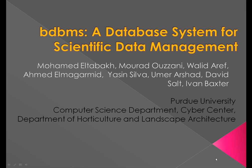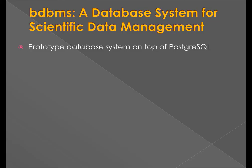Welcome to our demonstration of BDBMS, a database system for supporting scientific data management. BDBMS is currently under development at Purdue University. BDBMS is built on top of PostgreSQL.